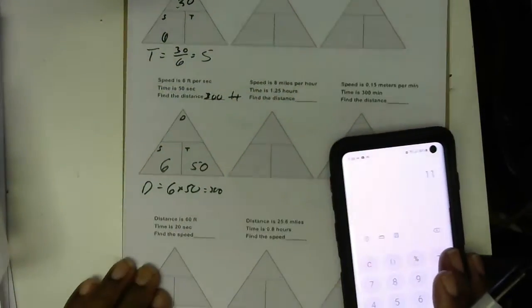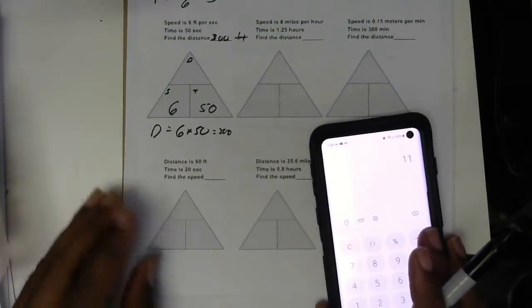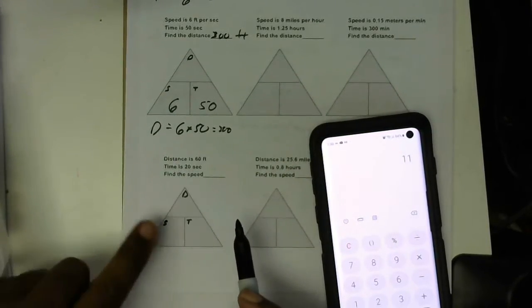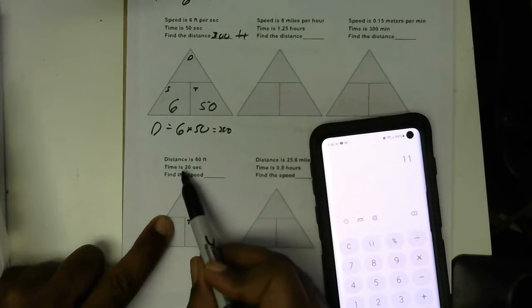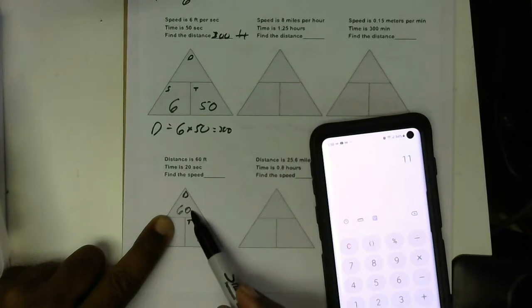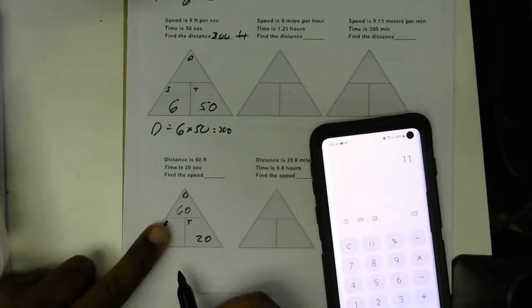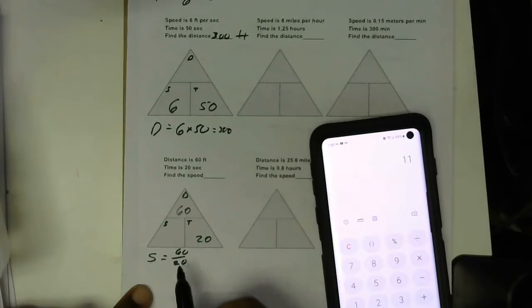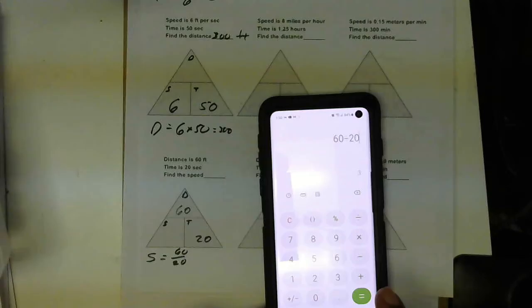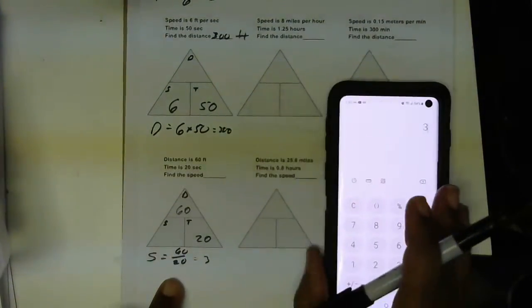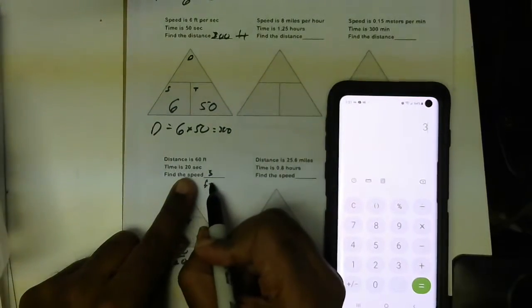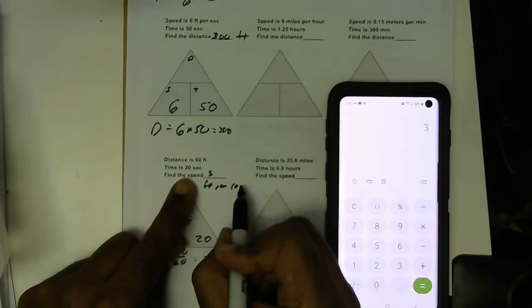The next one: they gave us distance and time; we're trying to find speed. Distance goes here, speed goes there, time goes there. Since we're trying to find speed, we cover up S and put in the numbers for distance and time. Distance is 60 feet, time is 20 seconds. This is 60 over 20, which is a division problem. 60 divided by 20 gives us 3 — so the speed is 3 feet per second.